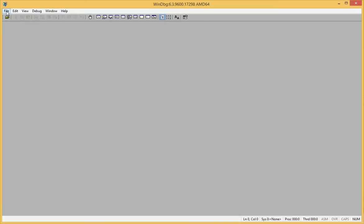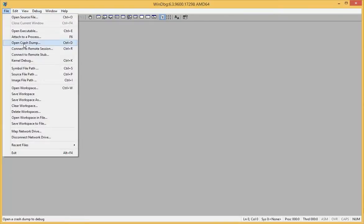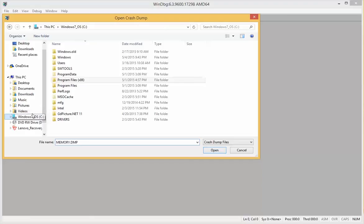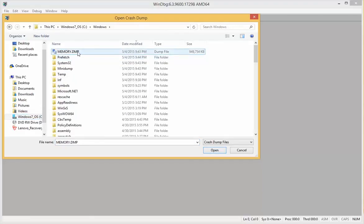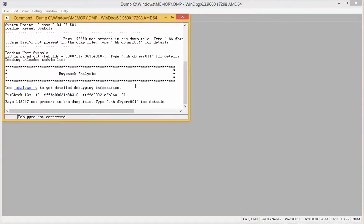So I went ahead and I looked at the dump file created when my laptop blue screens. You have several log files or dump files created when your computer blue screens and you can take a look at those using Windows debugger.